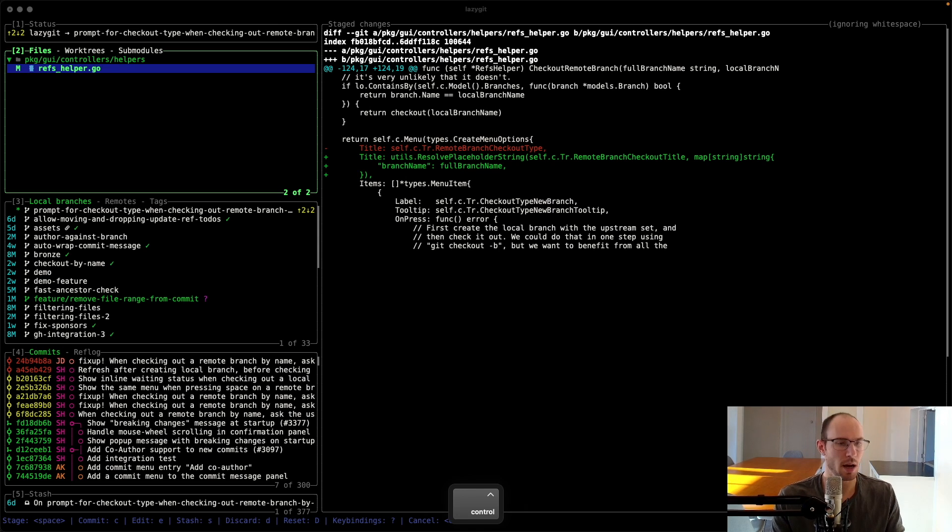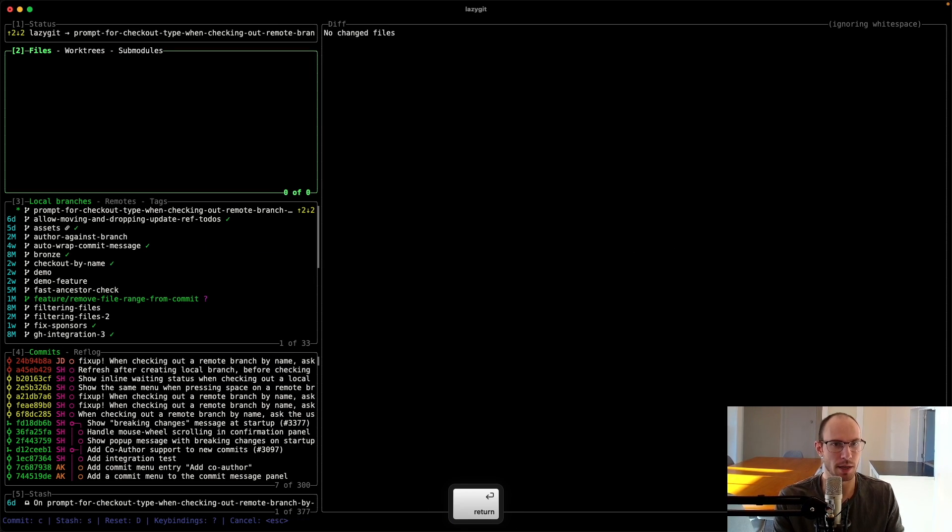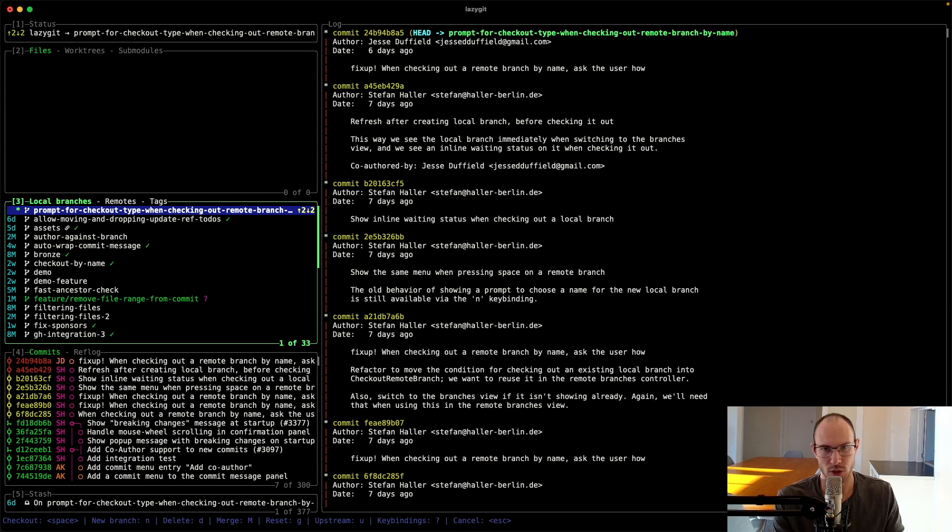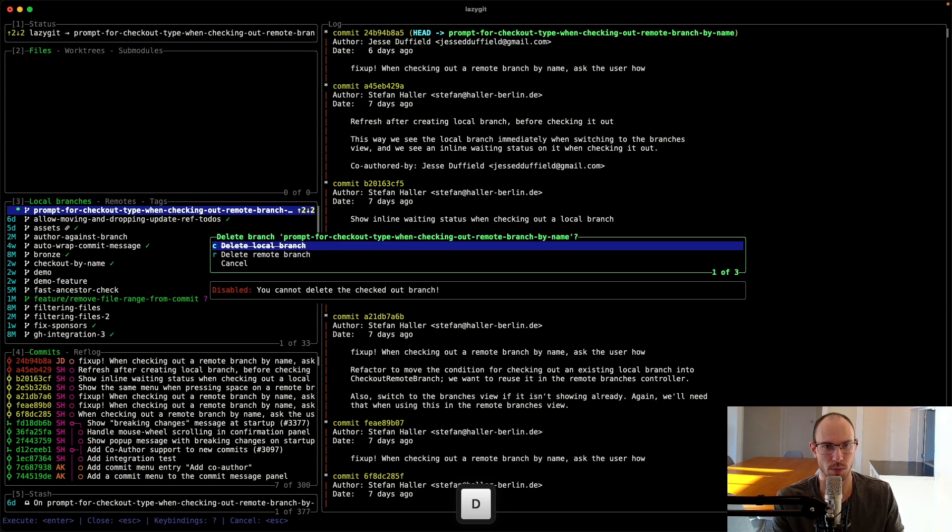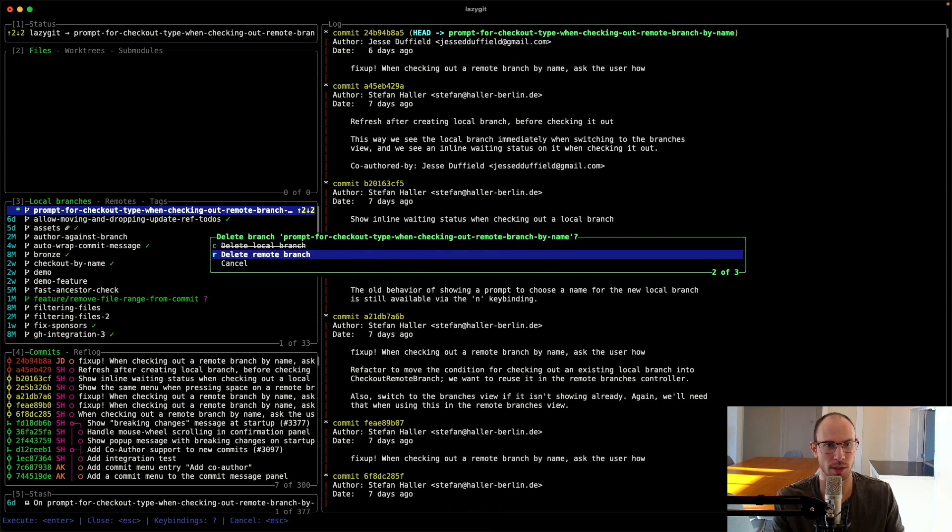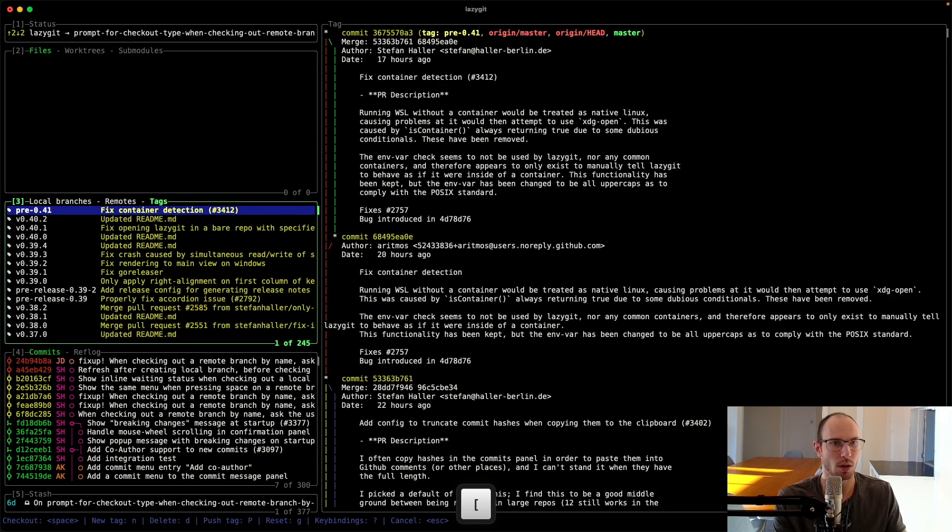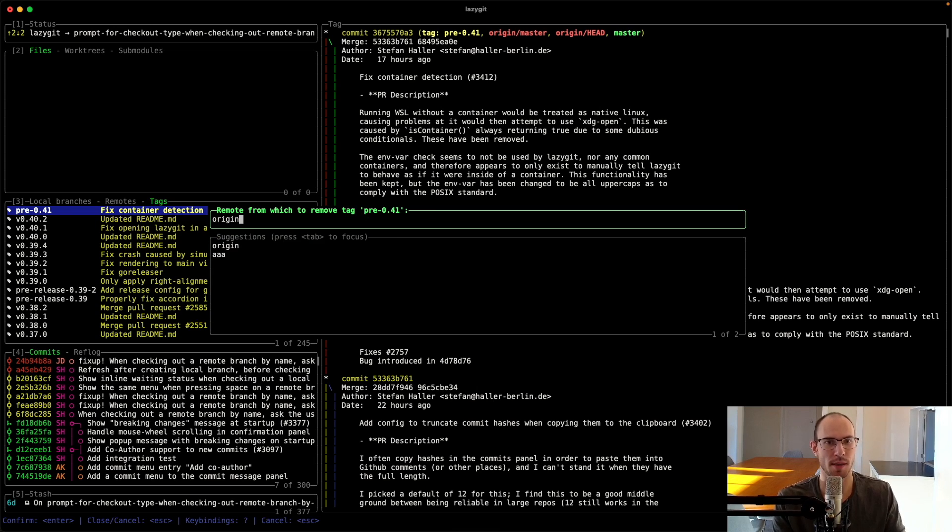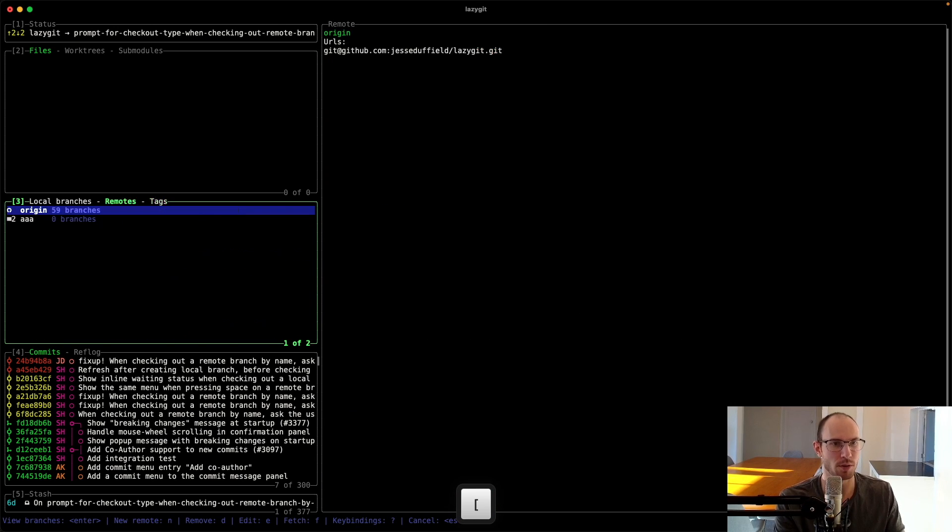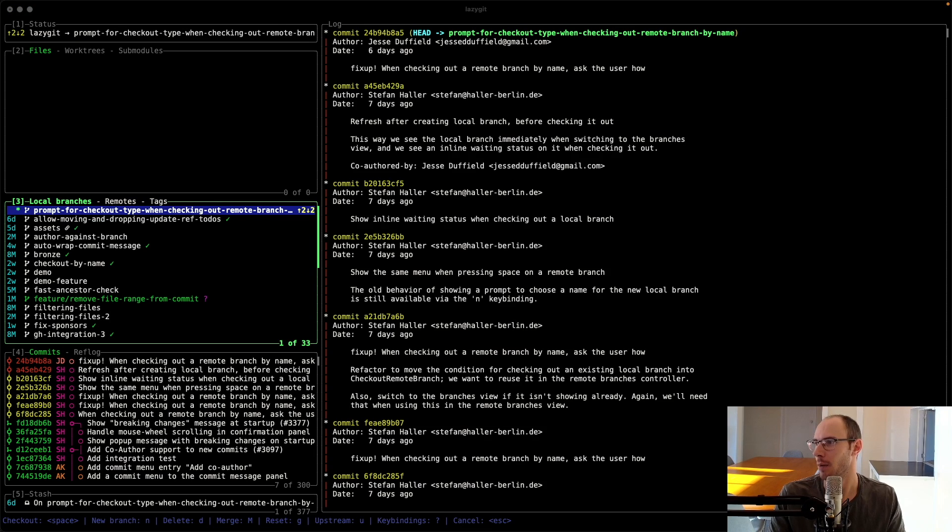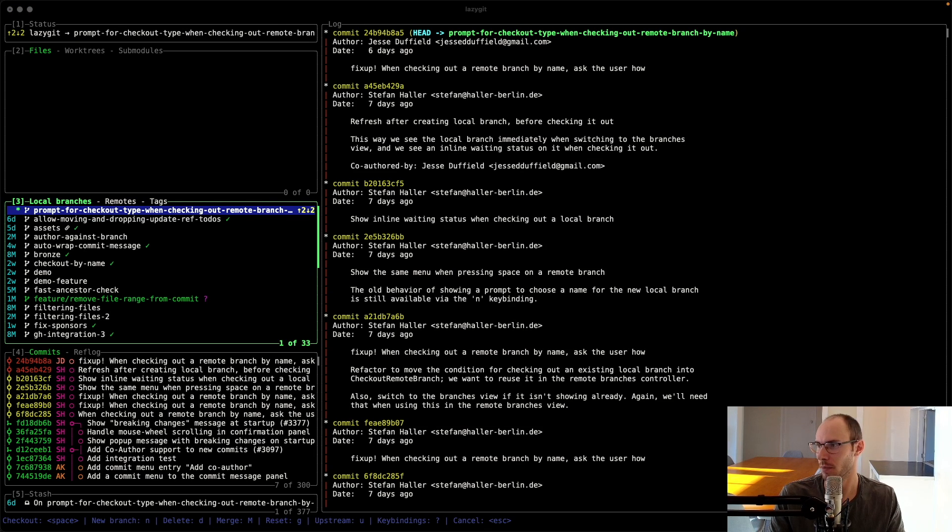You can now delete remote branches and tags. If I press D on a branch, I can choose to delete the remote branch. Likewise with tags, and with the tag you're going to specify the actual remote to remove the tag from. It's Asriel who made that feature, so thanks to Asriel.